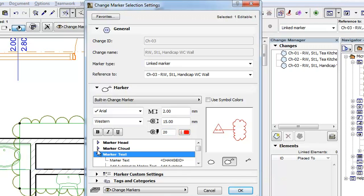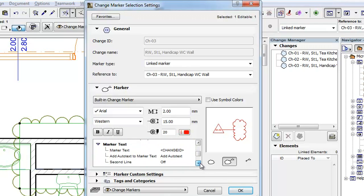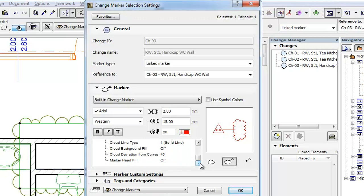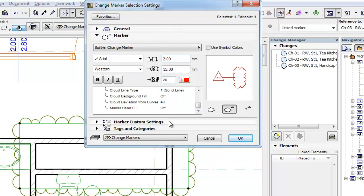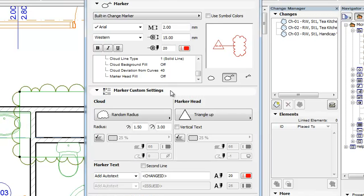The panel also contains the list of all parameters of the Change Marker. You may also set parameters in the Marker Custom Settings panel of the Dialog. This panel contains the most important and relevant parameters of the Change Marker in a graphical user interface, though you will find most, but not all, of its parameters on this panel.